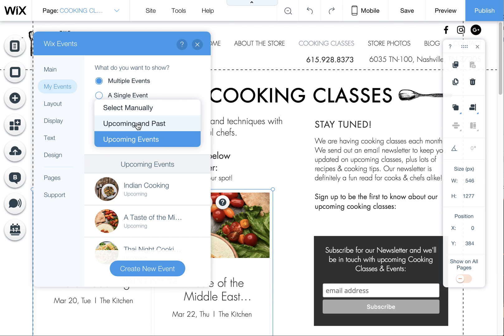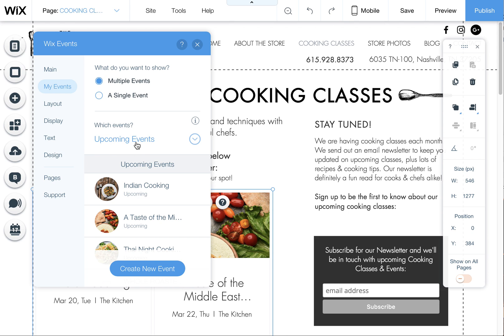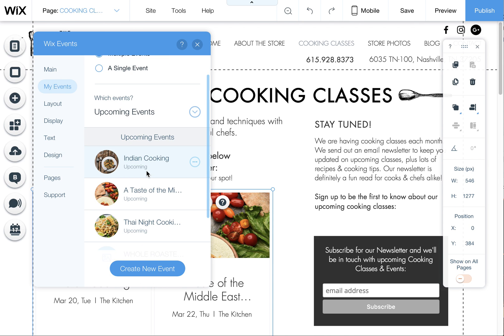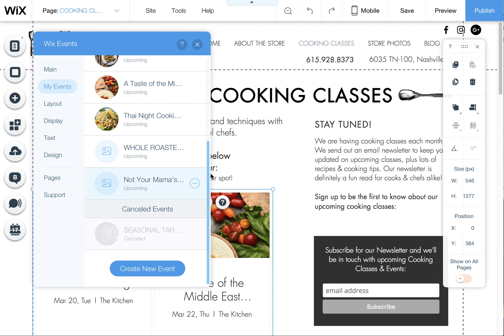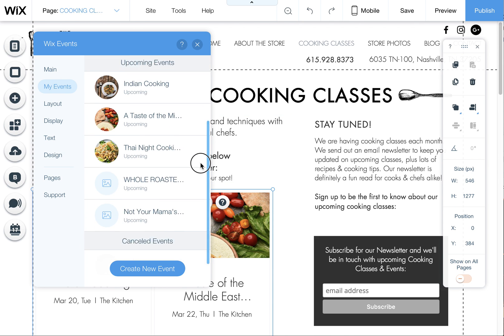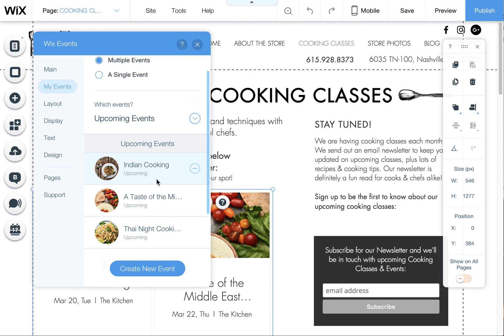Once it had Upcoming and Past selected, I just changed it to Upcoming Events, so this won't show any past events, so that should solve that problem of events showing up that were already passed.